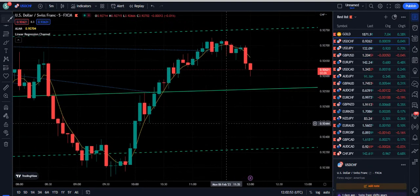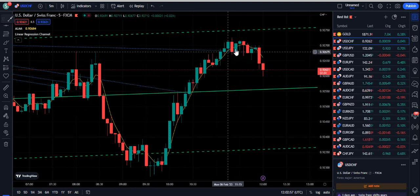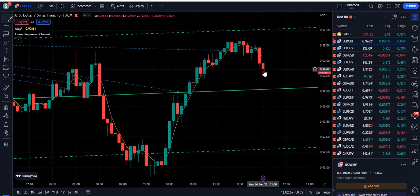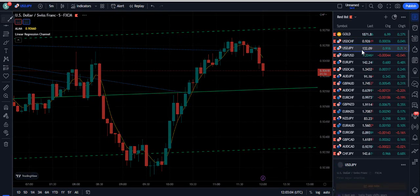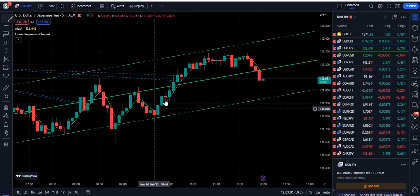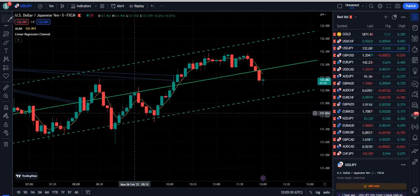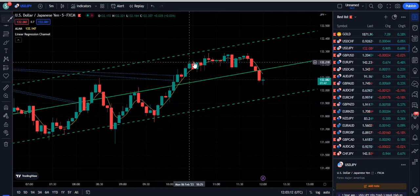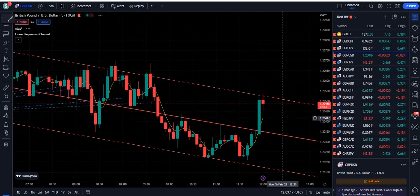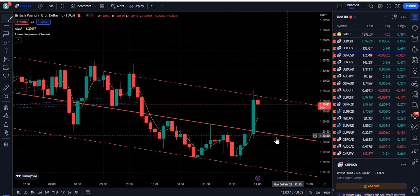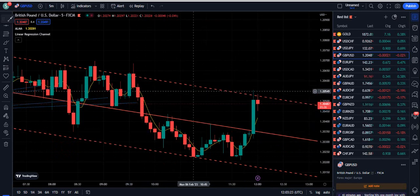For example on USD/JPY, the Linear Regression Channel is also almost in the upward direction, so it means below the moving average we will not sell. When price pumps up again we look to buy. We are not interested to sell when Linear Regression is upward. You can see how well that was the buying chance. If you stay inside the trend of the market you will be making profits.